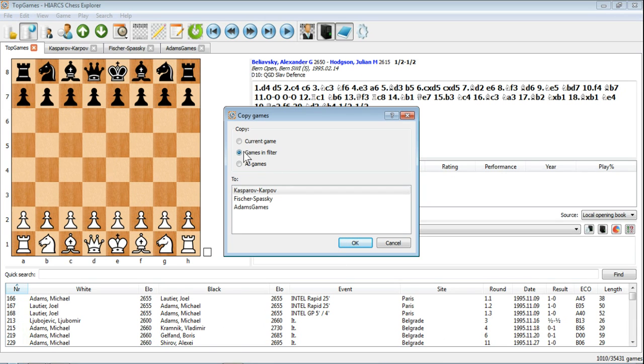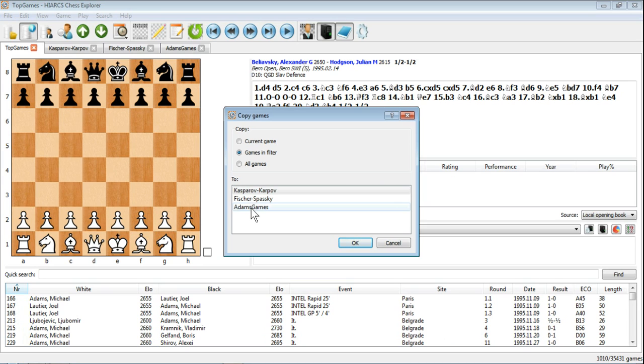We're going to copy those games in the filter to a database. Which database? We've got three open, so there's three appearing in this list. The one we want to use is Adams Games. So we've selected Games in filter, Adams Games. Click OK.